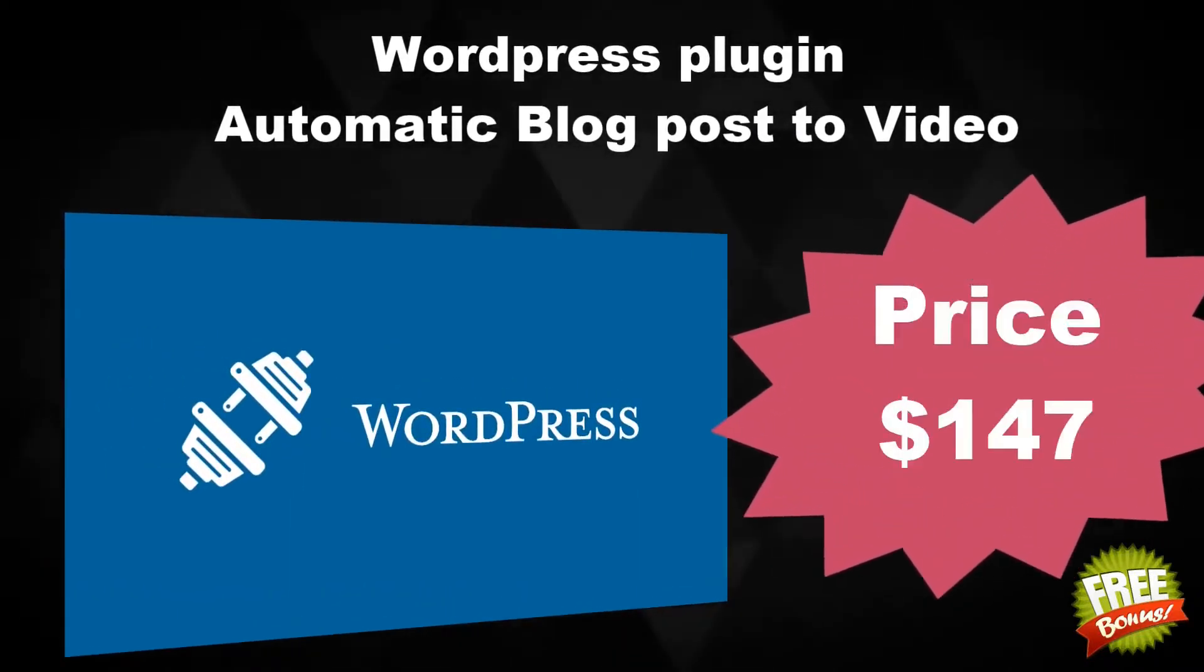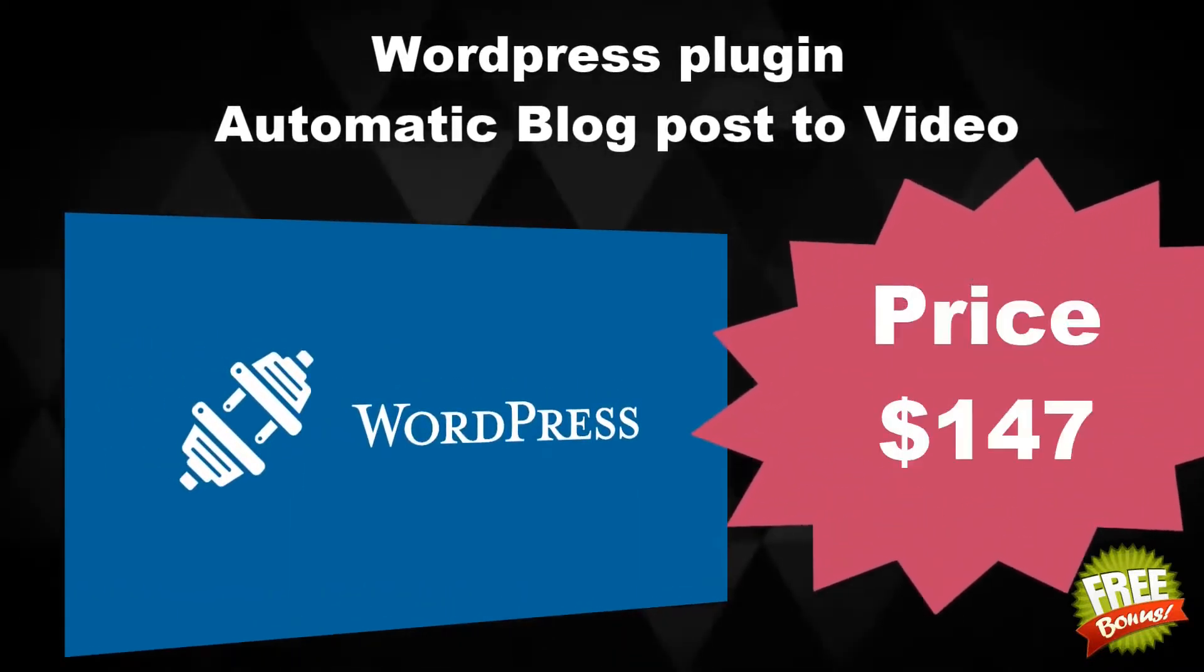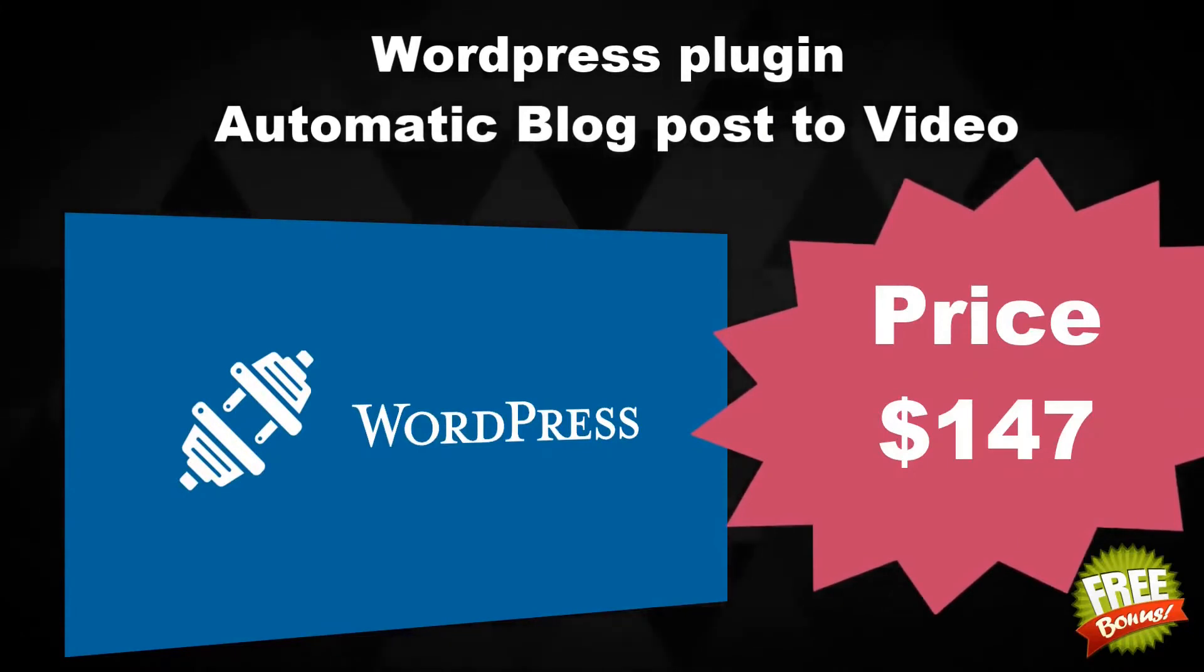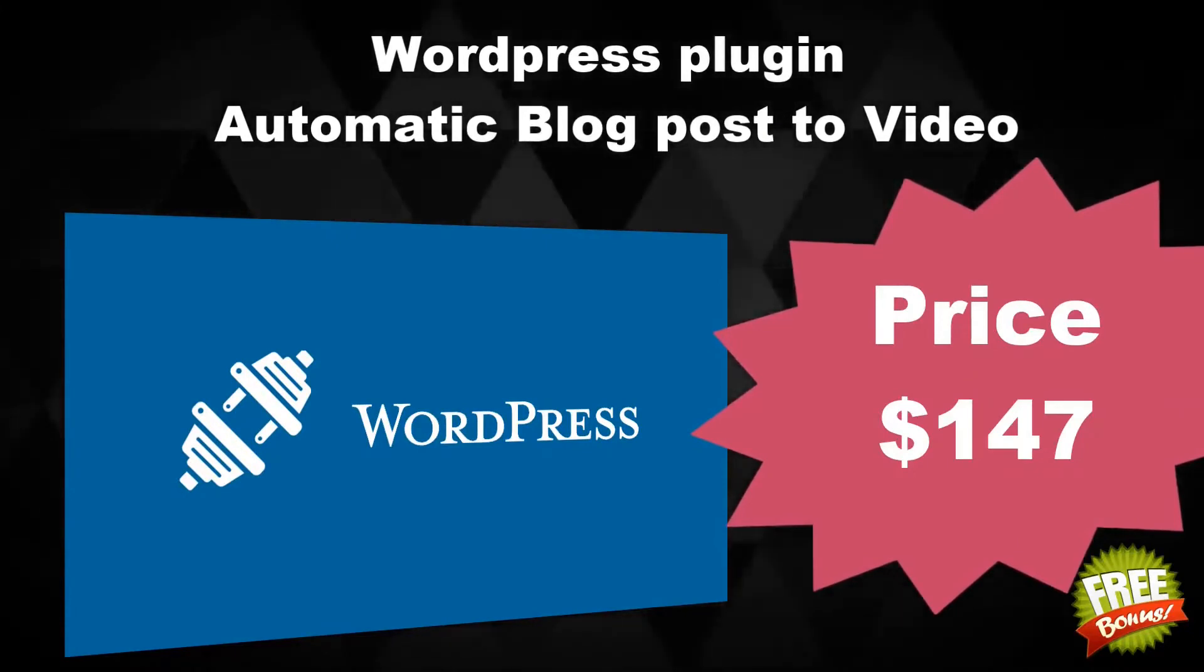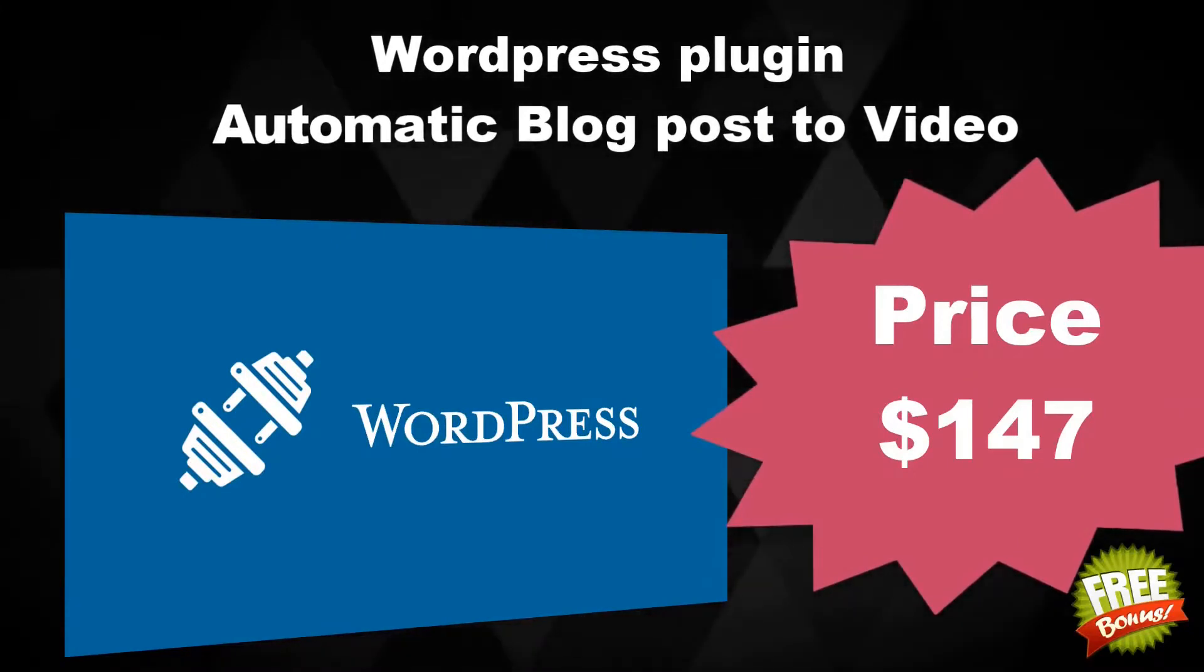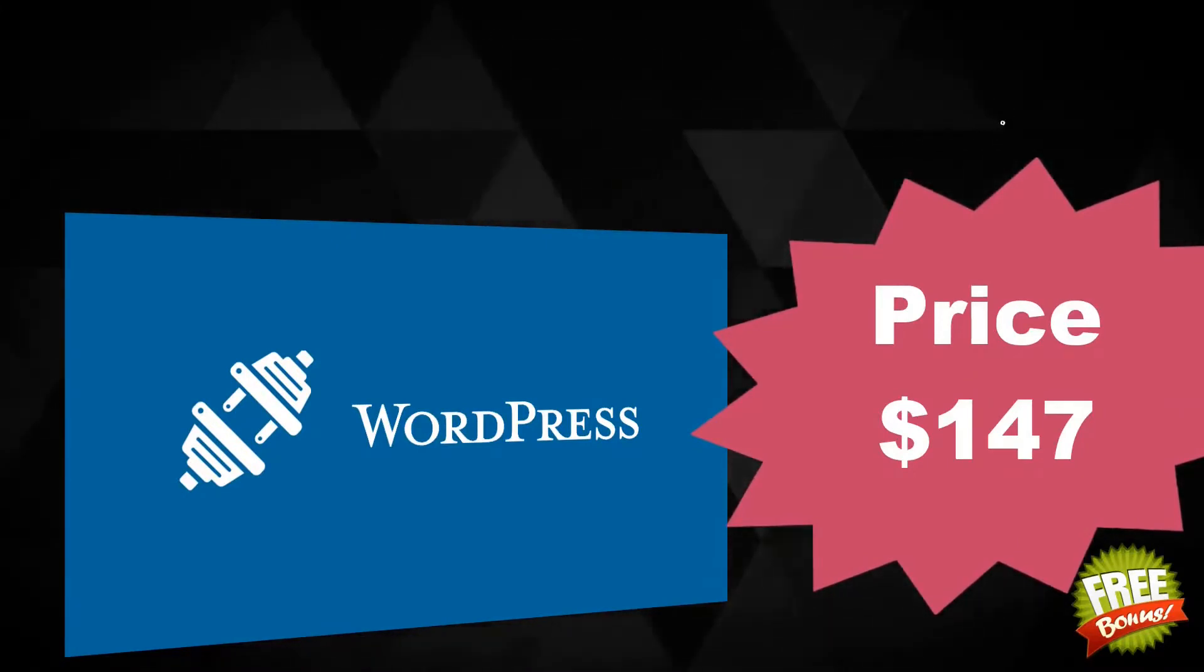WordPress Plugin: automatically convert your blog posts into marketing videos with just one click, using our new WordPress plugin.